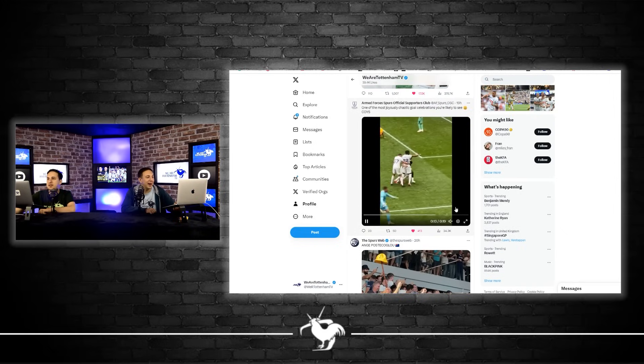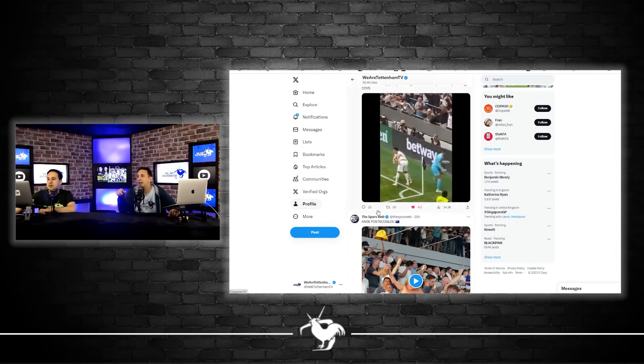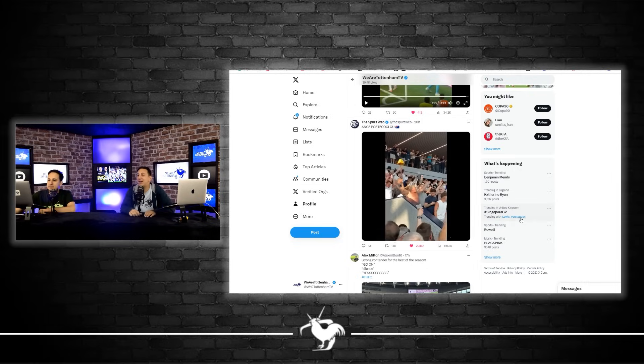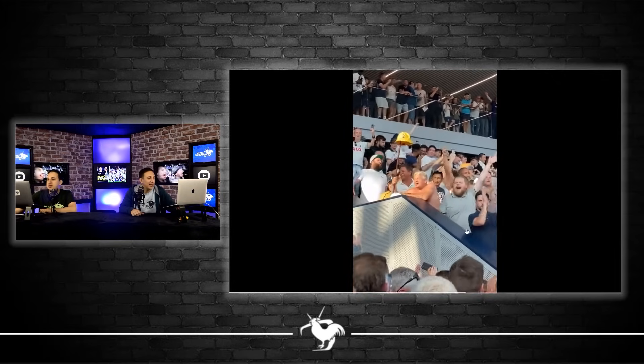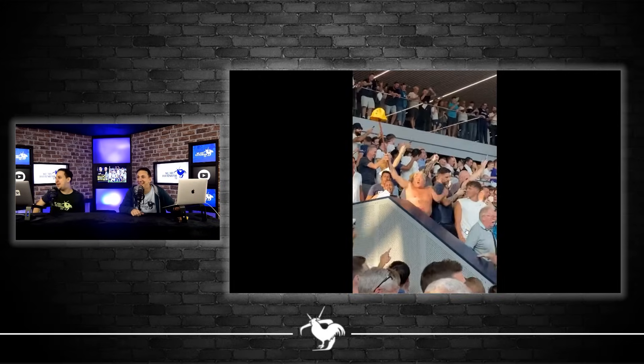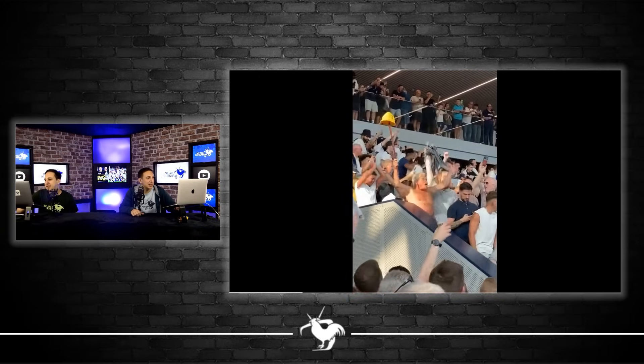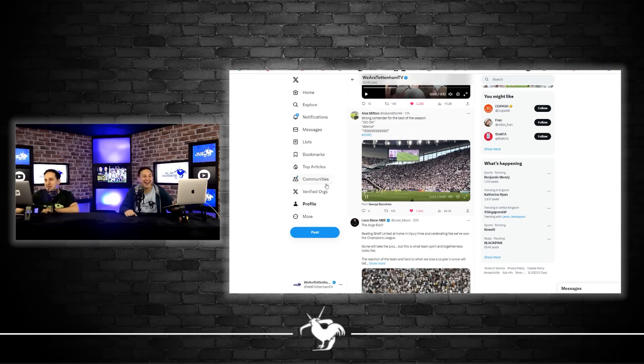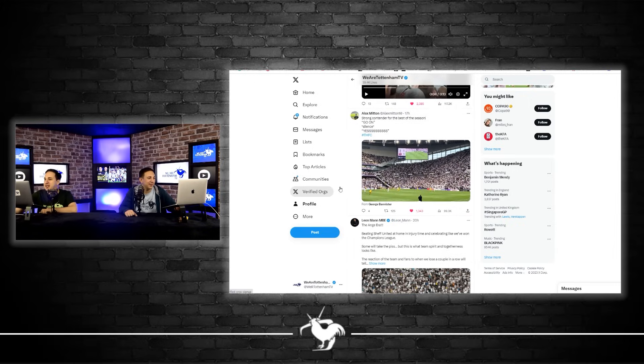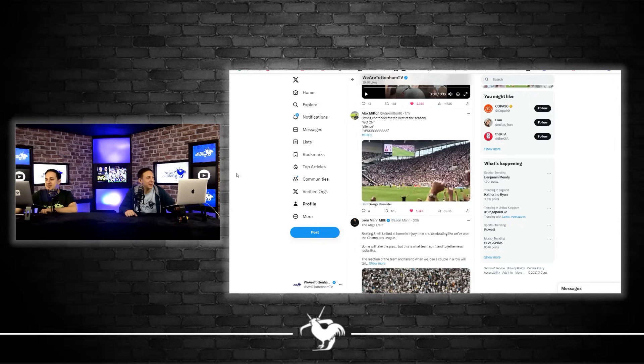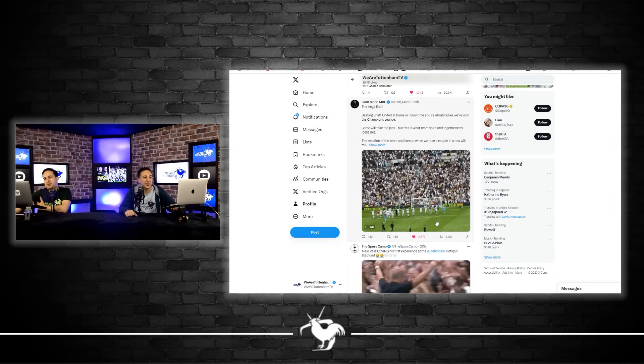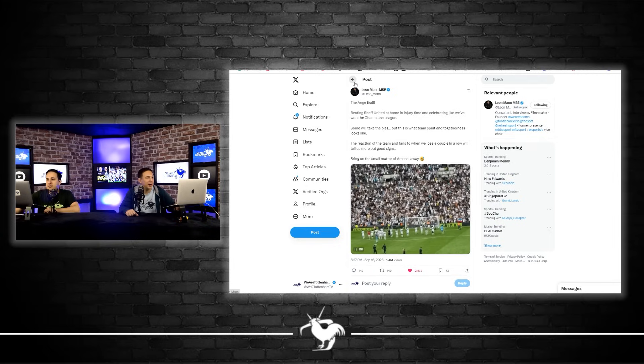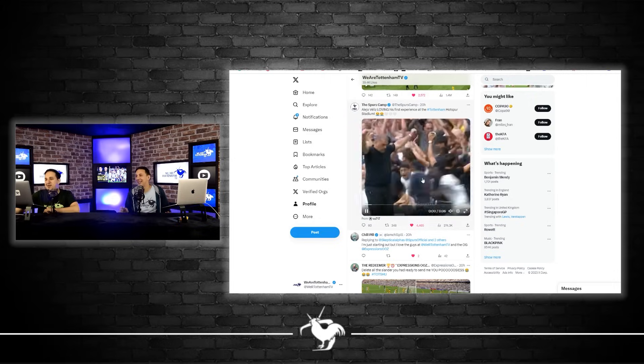He was talking about how much of a top player he is and people are judging him a bit too early. Just keep supporting him, he's a great player. I love that. The Armed Forces as well, the most joyous and chaotic celebrations you'll see. This is the Rabbi in the concourse as well. It's great to see the Rabbi really celebrating like that because I don't know if you guys know, but he did have a heart attack a couple of weeks ago. So it's great to see him in good spirits with his hat on the stick. Next up is Alex Mittens, strong contender for best of the season. Silence, I love that.